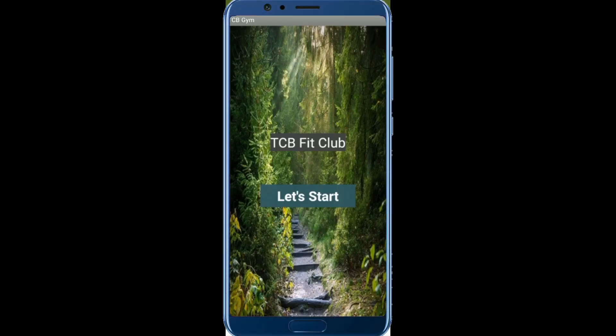Hello inventors, this is Saurav. In this video, we will learn how we can create an exercise app using MIT App Inventor.